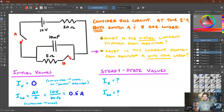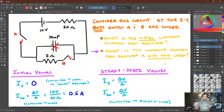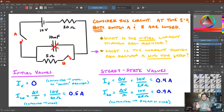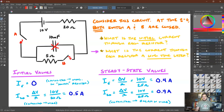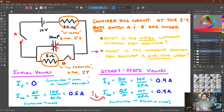At steady state, the capacitor becomes fully charged and acts like a break. All the current is forced through one path, going through both resistors together as a series combination. The total voltage is 10 volts, the total resistance is 20 plus 5 equals 25 ohms, so the current through each resistor is 0.4 amps. Note the trend: the series resistor starts with high current that decreases over time, while the parallel resistor starts at zero and its current rises as the capacitor charges.